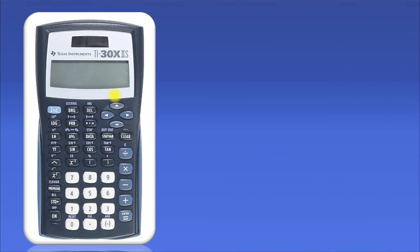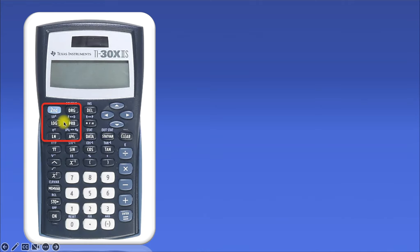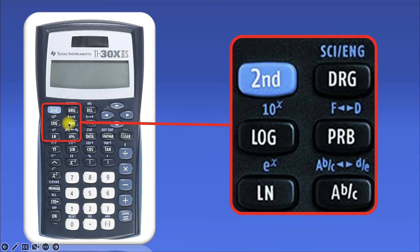When you look at the calculator, it can be really, really overwhelming. There are so many things to look at, but I promise you I'm only going to ask you to focus on this little area of the calculator. And if we zoom in, we can clearly see the buttons you're going to need.